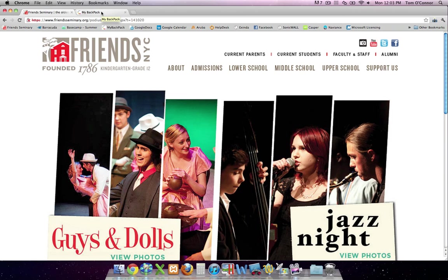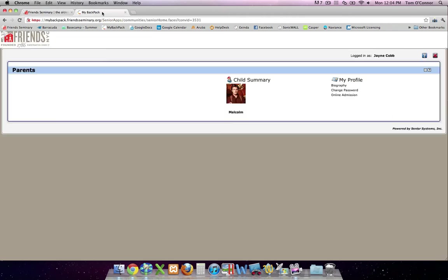Hi, my name is Tom, and I'd like to talk to you about a new feature of the Friends Seminary website. Here at Friends, we have another site called My Backpack, which many of you used recently to submit your enrollment contract.